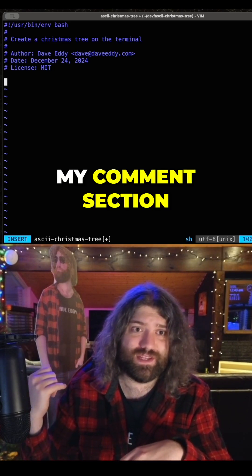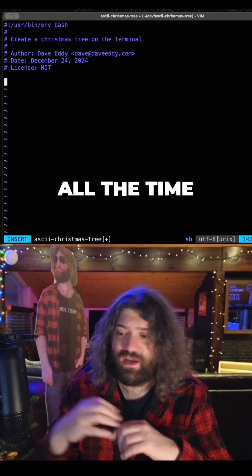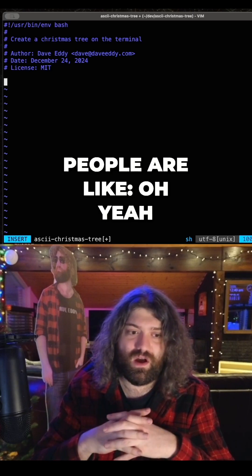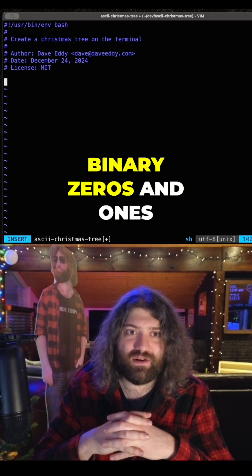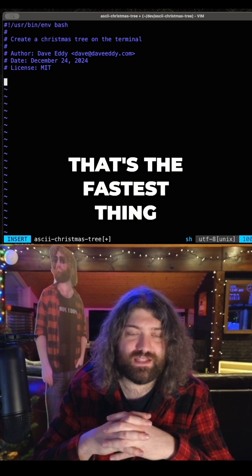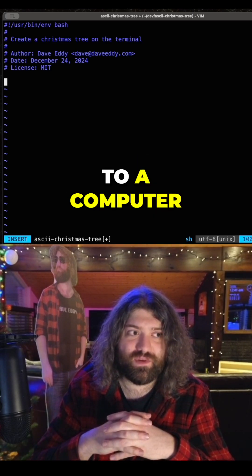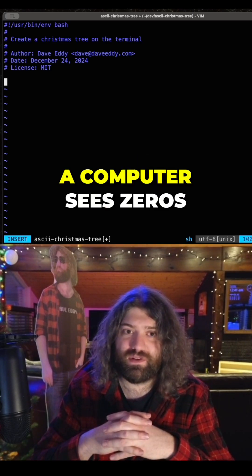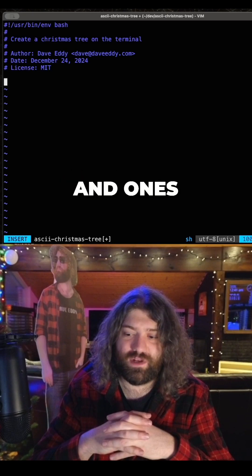I see this in my comment section all the time. People are like, oh yeah, you've got to write it in binary — binary zeros and ones. That's the fastest thing to a computer. That's all a computer sees: zeros and ones.